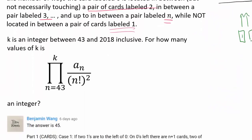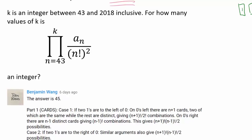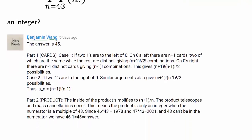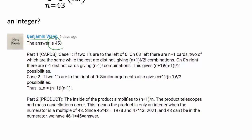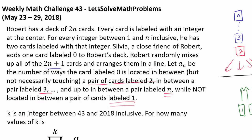K is an integer between 43 and 2018 inclusive. For how many values of K is the product from n equals 43 to K of a_n over n factorial squared an integer? I want to recognize Benjamin Wang for being the very first person to correctly answer this challenge with the answer of 45, and we will strive to obtain the same answer.